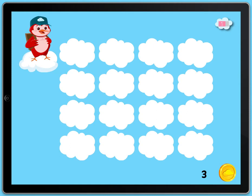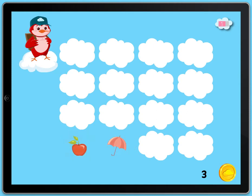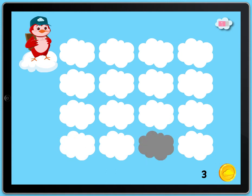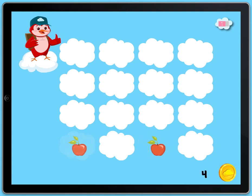Tap the clouds to make a match. Impressive!